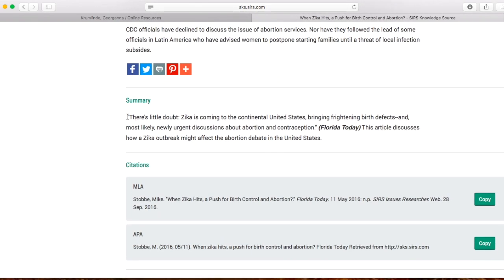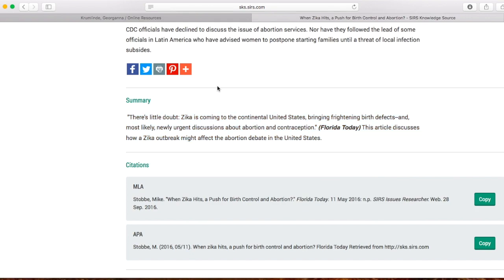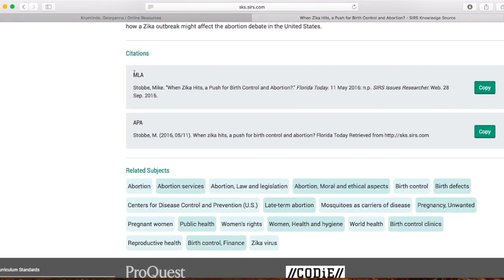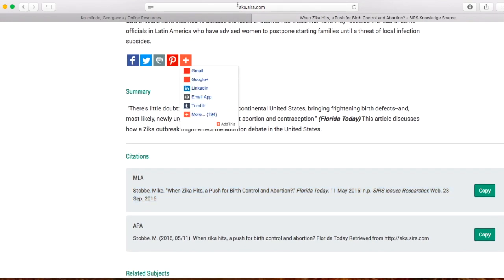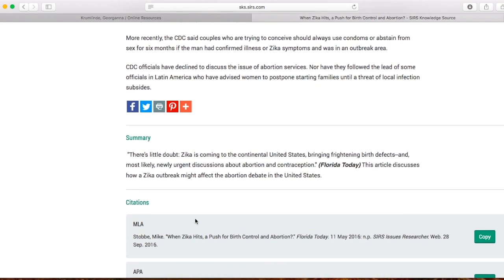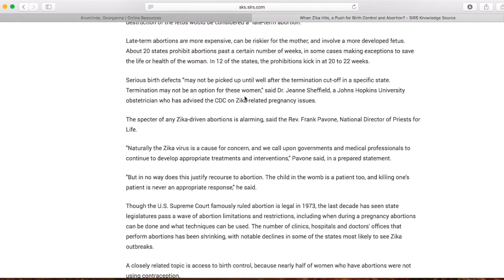Down at the very bottom there is a little summary. If you don't want to take the time to read the whole article, come down to the summary, see if it's actually going to help you write your paper, and then decide if you want to print it off or save it. Also down here at the bottom you will see citations — here is your MLA citation. You can copy and paste it to a Google Doc or Word document and save it. Now you already have one research article and one citation, which is going to save you a lot of work.